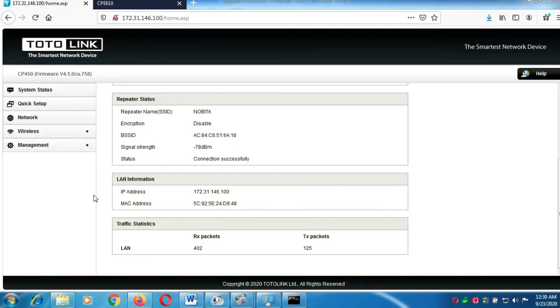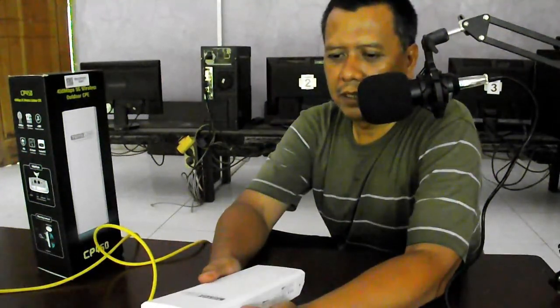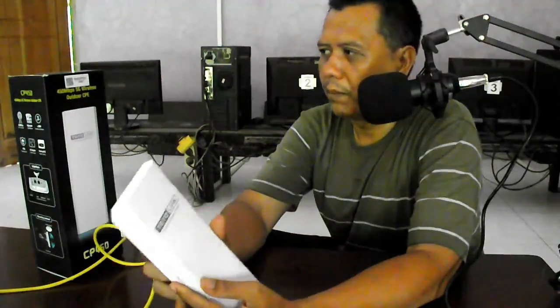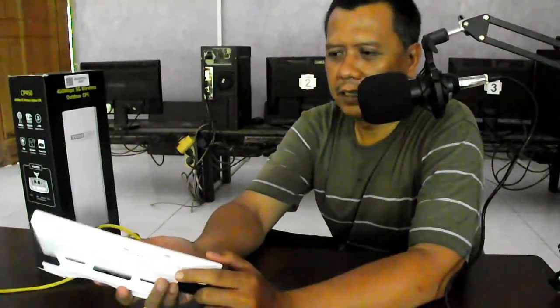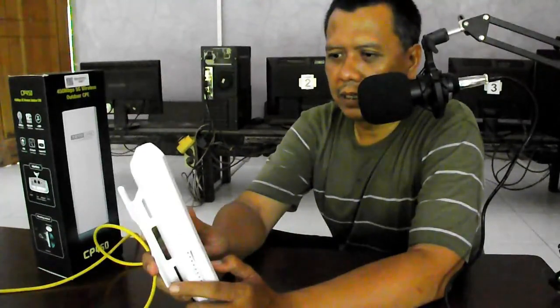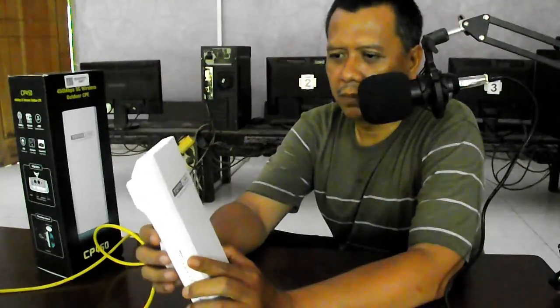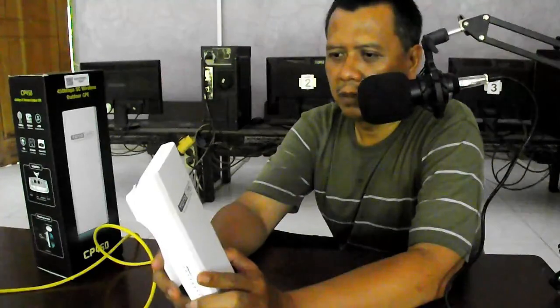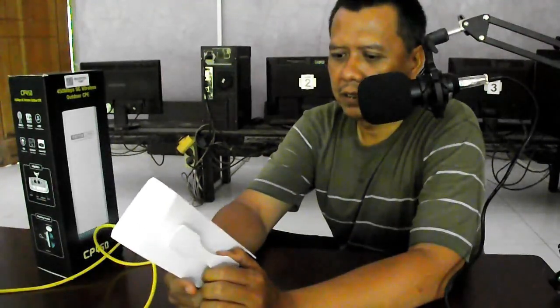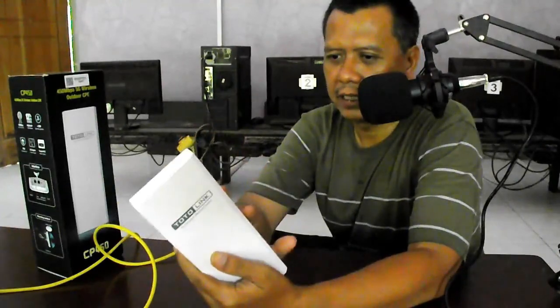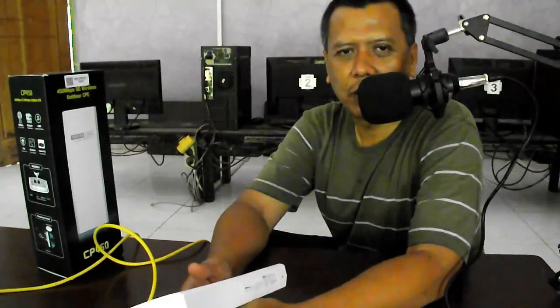Begitulah cara kita memfungsikan CP450 sebagai klien. Begitulah cara mengupgrade firmware dari Totolink CP450 agar bisa digunakan untuk mode klien dari access point merek selain Totolink. Jadi bukan hanya untuk PTP, bisa digunakan untuk mode klien PTMP dari merek Ubiquiti, Mikrotik maupun merek TP-Link yang digunakan sebagai AP, dan CP450 ini digunakan sebagai klien. Semoga video ini bermanfaat. Sekian terima kasih. Wassalamualaikum warahmatullahi wabarakatuh.